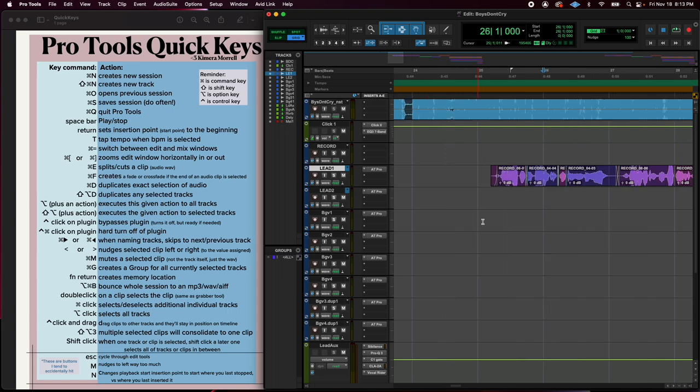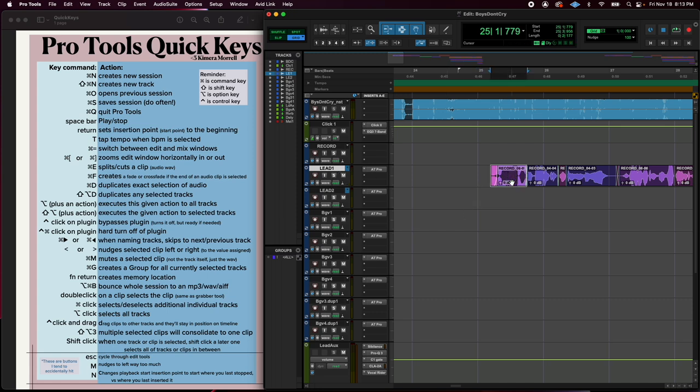Okay, so command M, it mutes a selected clip. So it doesn't mute, it doesn't do anything to this. It actually, you have to have an audio clip selected and command M will gray it out. And so that'll be silent. Command M does nothing else when nothing's selected.